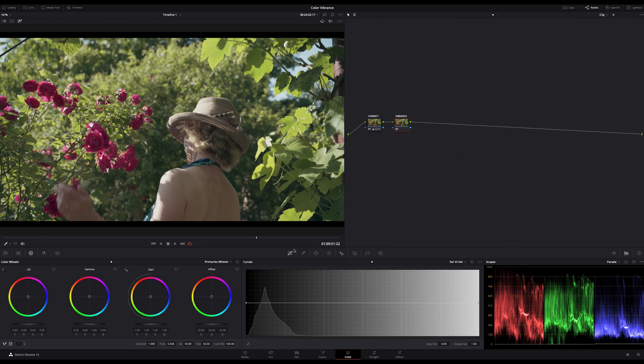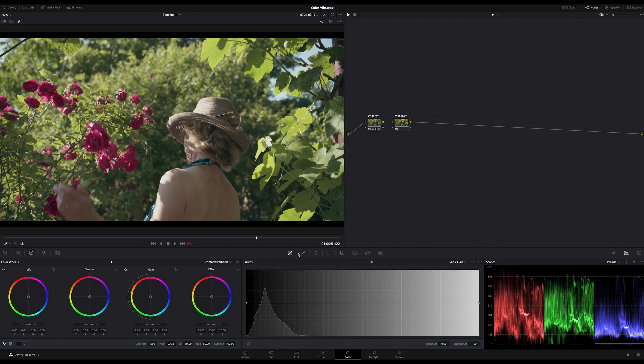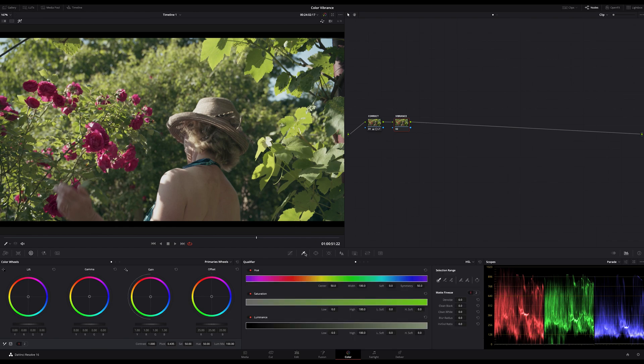What is important to know about this topic is that vibrance works different than saturation, but how does it work? Let me explain it quickly. It's really easy to understand.